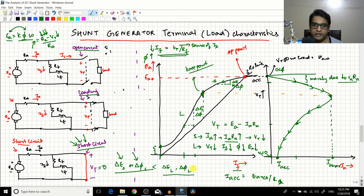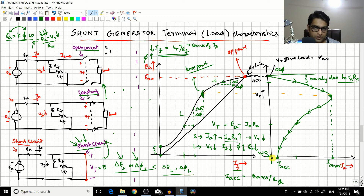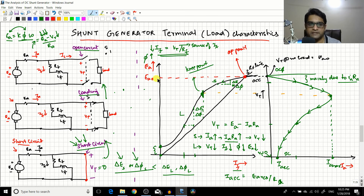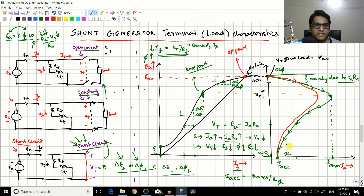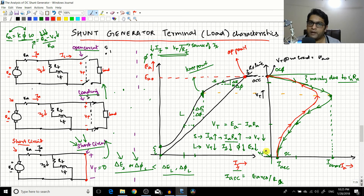Going from open circuit to short circuit traces one path on the graph. If you go in reverse — from short circuit back to open circuit — it will not take the same path due to hysteresis in the machine. Electrical machines always exhibit hysteresis, so the return path is slightly different. To draw it, you just shift the graph slightly and draw the same shape, meeting back at the open circuit point.